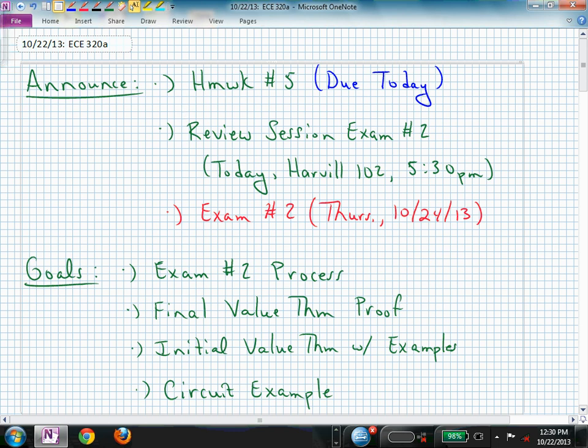Welcome back to ECE 320A. Homework 5 is due today. I was hoping you could get through the initial value theorem material more easily than the final value — that was sort of on your own. I'm going to try to record the review session tonight at 5:30 in Harville, room 102.